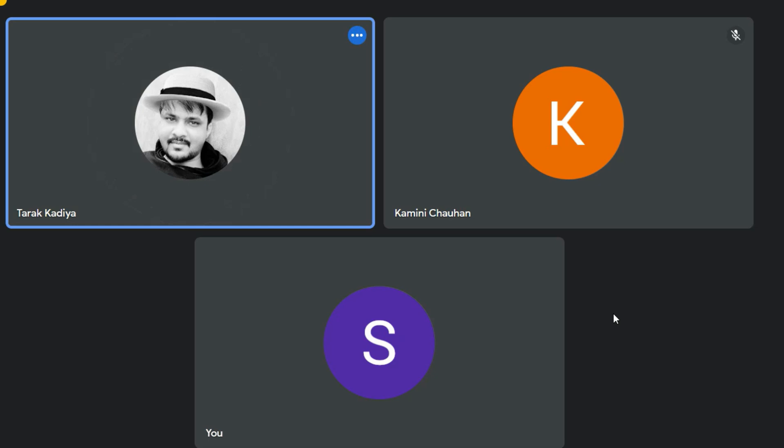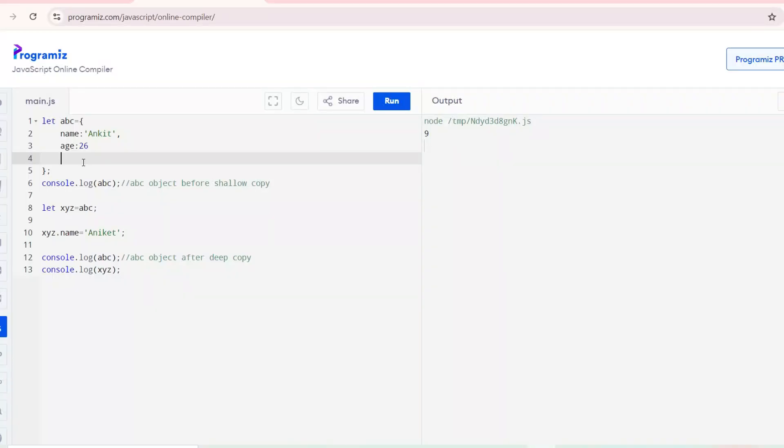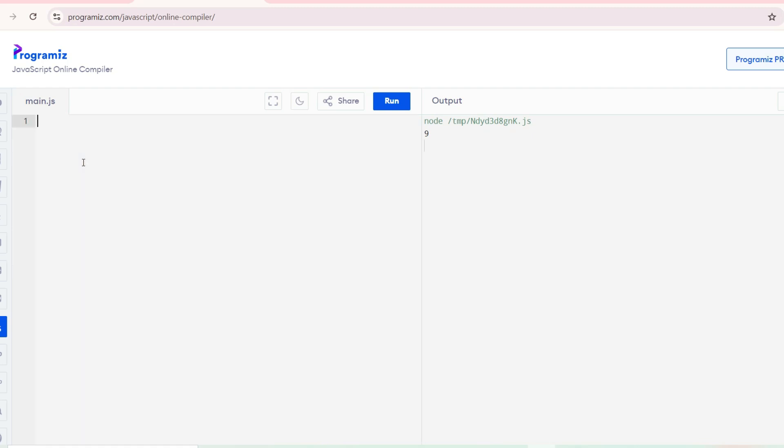One last question. Can you explain the pure function in JavaScript with example? Pure functions are functions for the sum of two numbers.